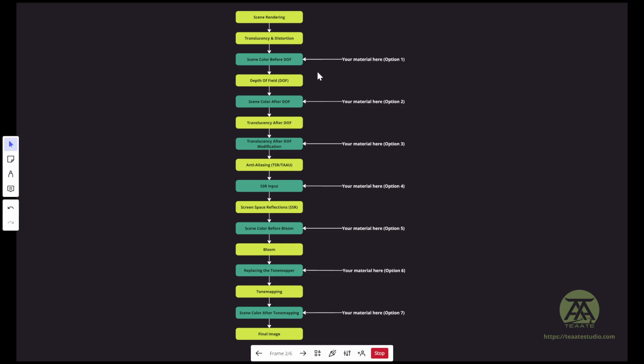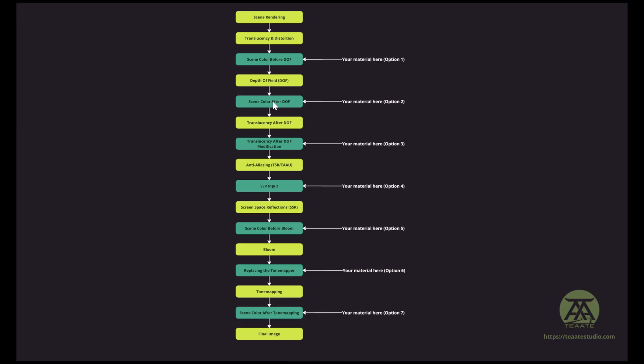The next step happens after the depth of field. So depth of field being applied, now you have a scene color with the depth of field. This is the next point where you can inject your post-process material. What can you use it for? You can use it for rendering lines, outlines, some hatching shaders, maybe some color correction after depth of field — because you don't want to affect the depth of field. Now you can modify the scene color without affecting depth of field because it's already been applied.